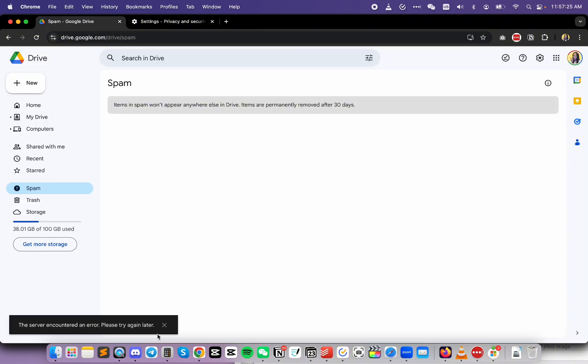All right, I am still running into this error message. So the next resort is to remove this profile from Chrome and hope that by adding it back, it's going to fix it.